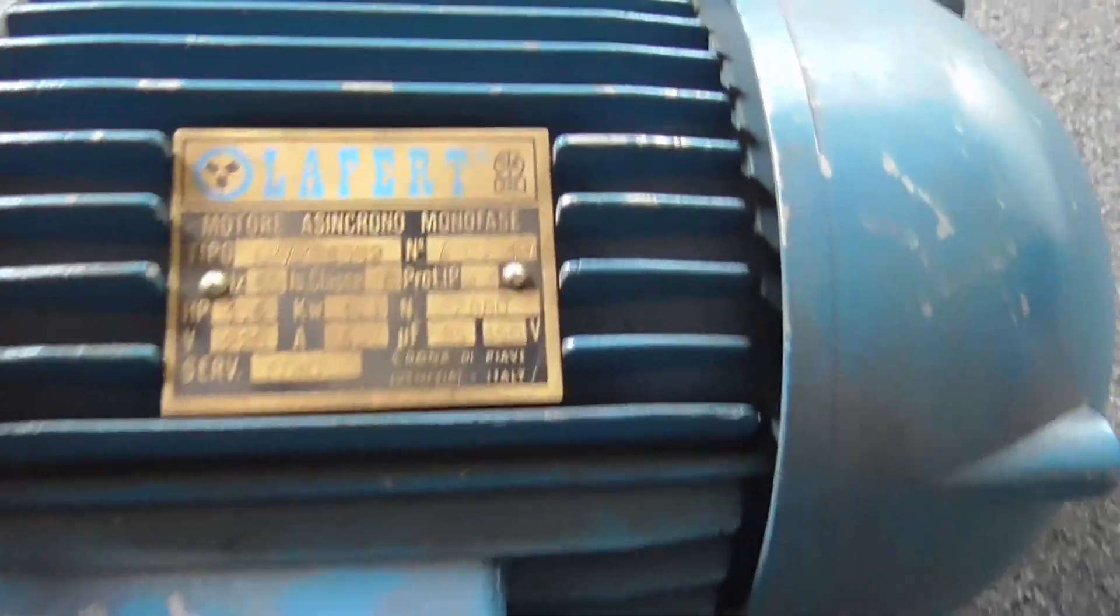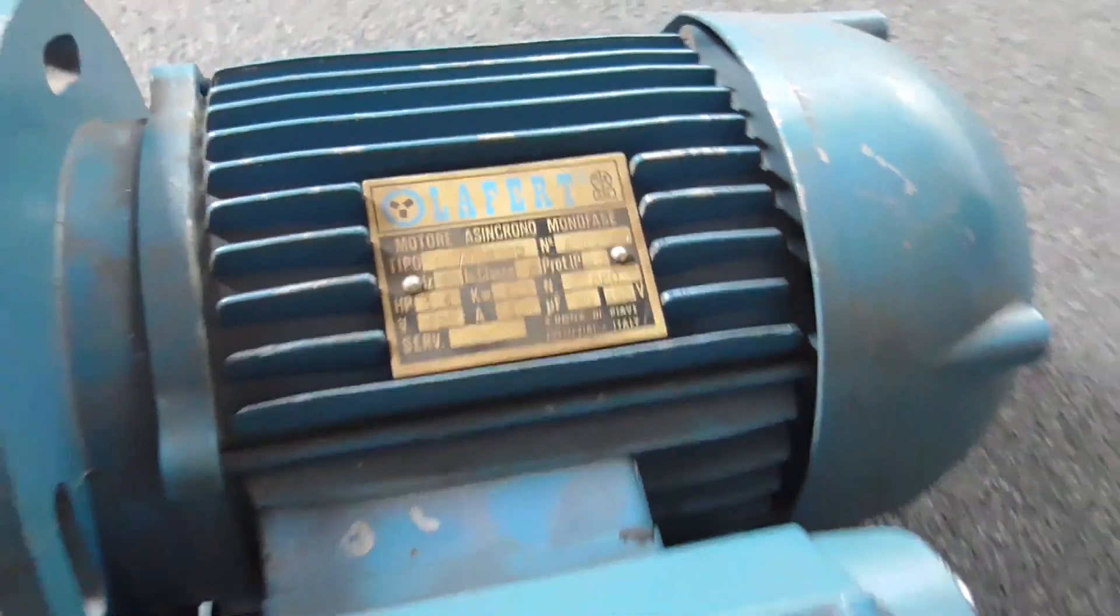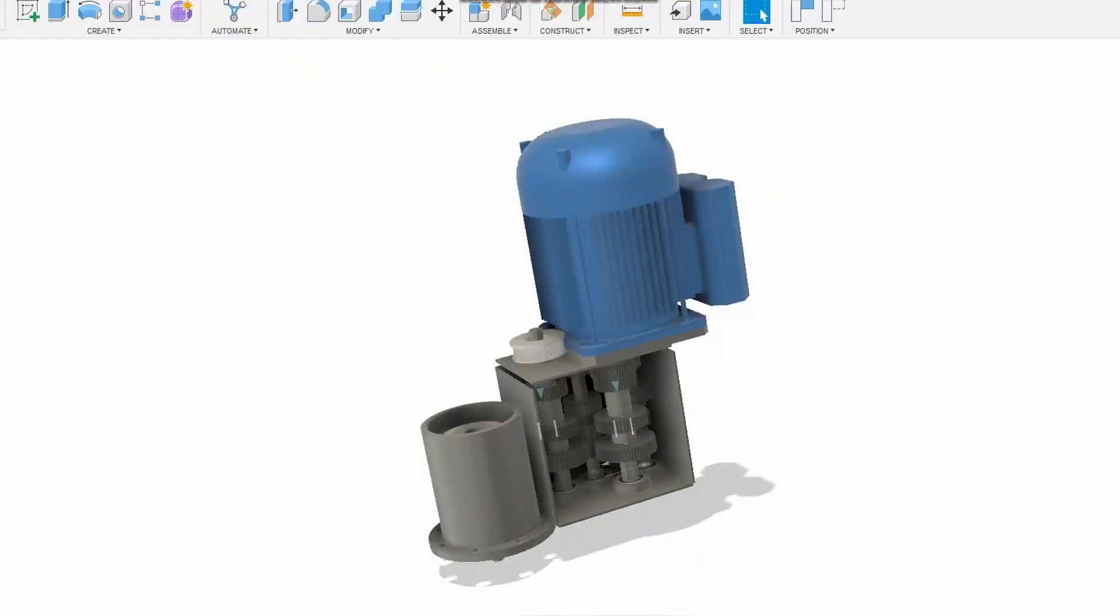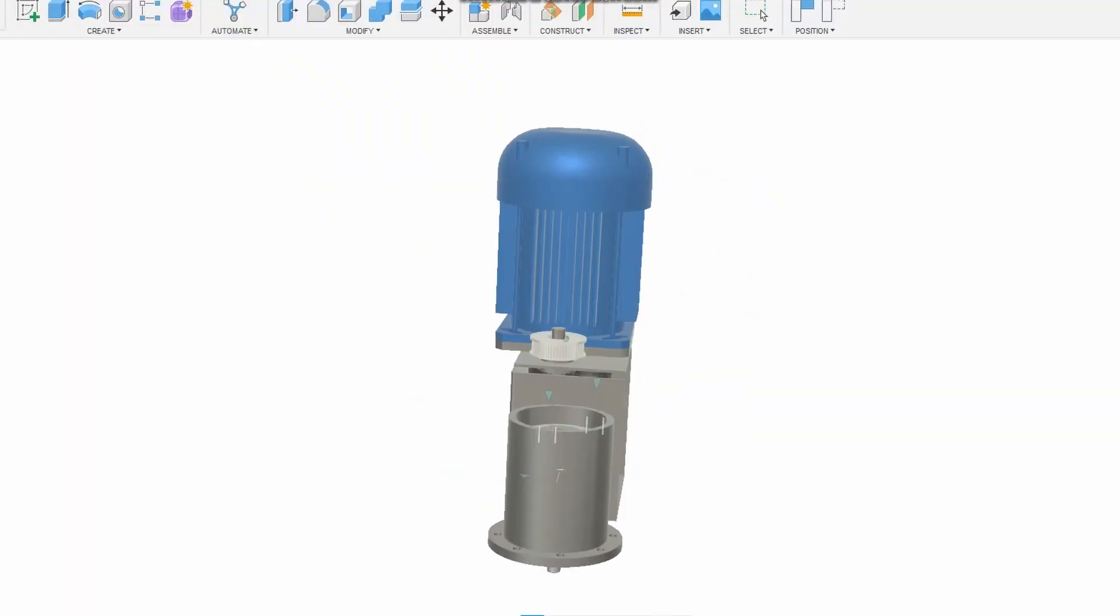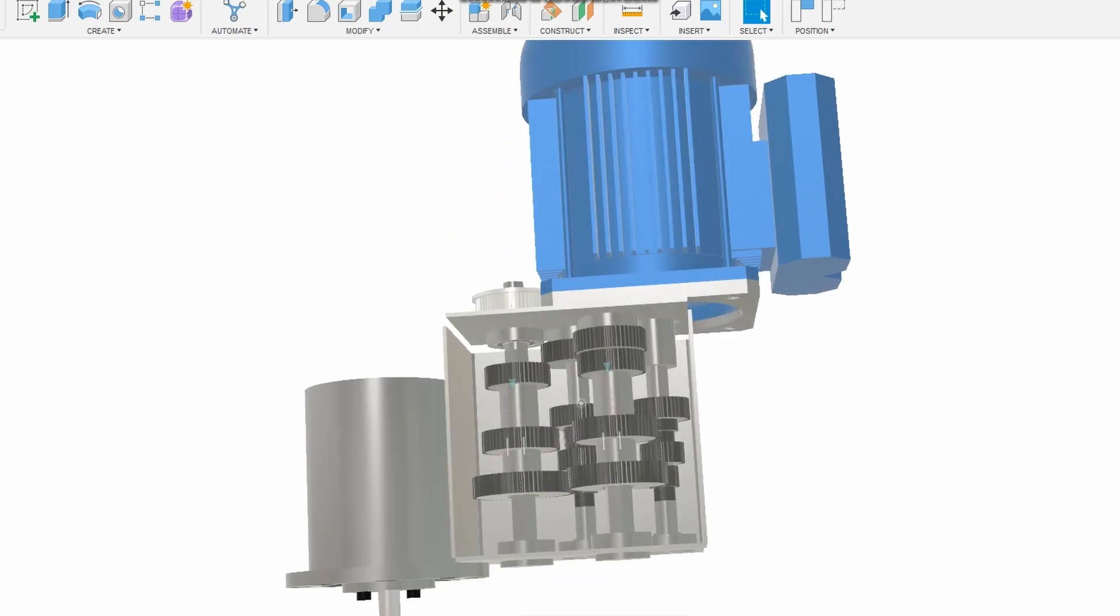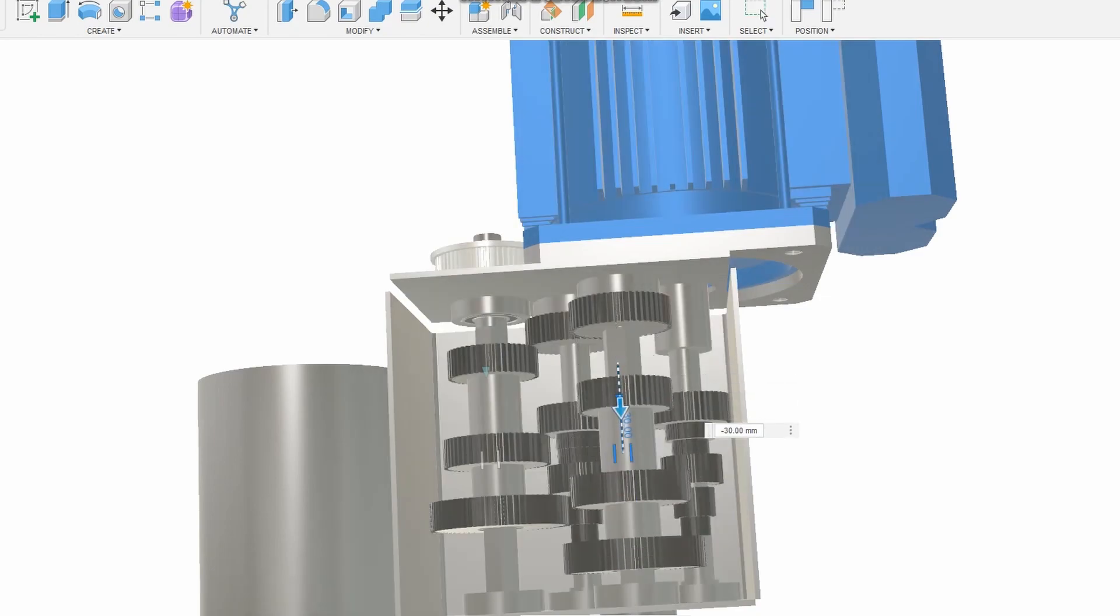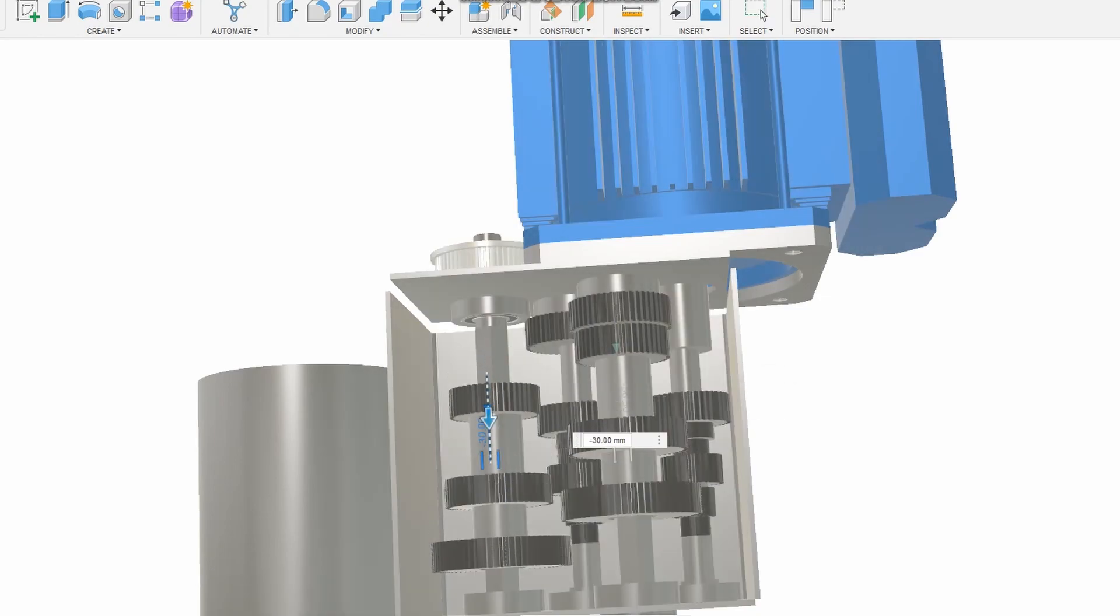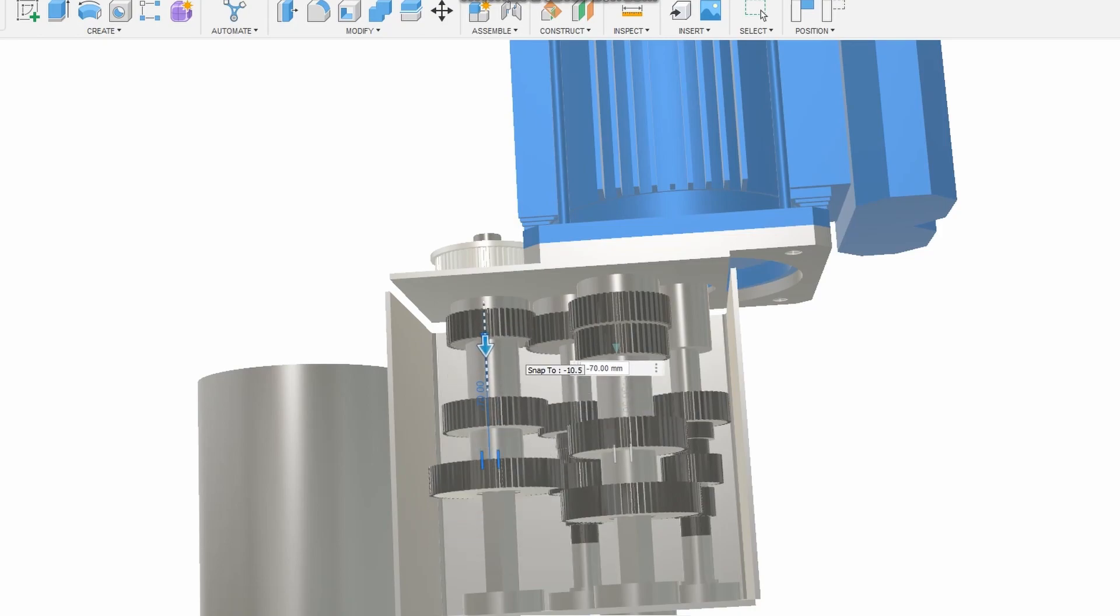Then I bought a 1100 watt induction motor and started designing a 9-speed gearbox. The motor cost me 80 euros, and the gearbox would have cost me around 150 euros to build. I almost finished that design, but just before I started ordering parts, I came across a much better solution.